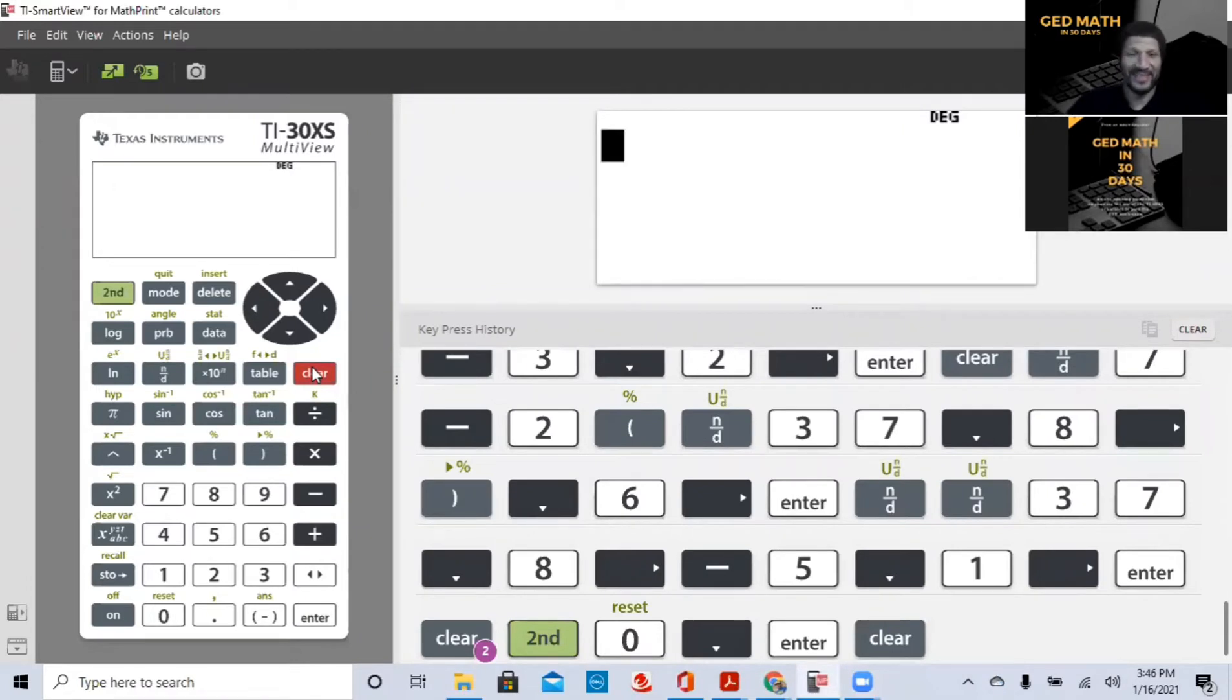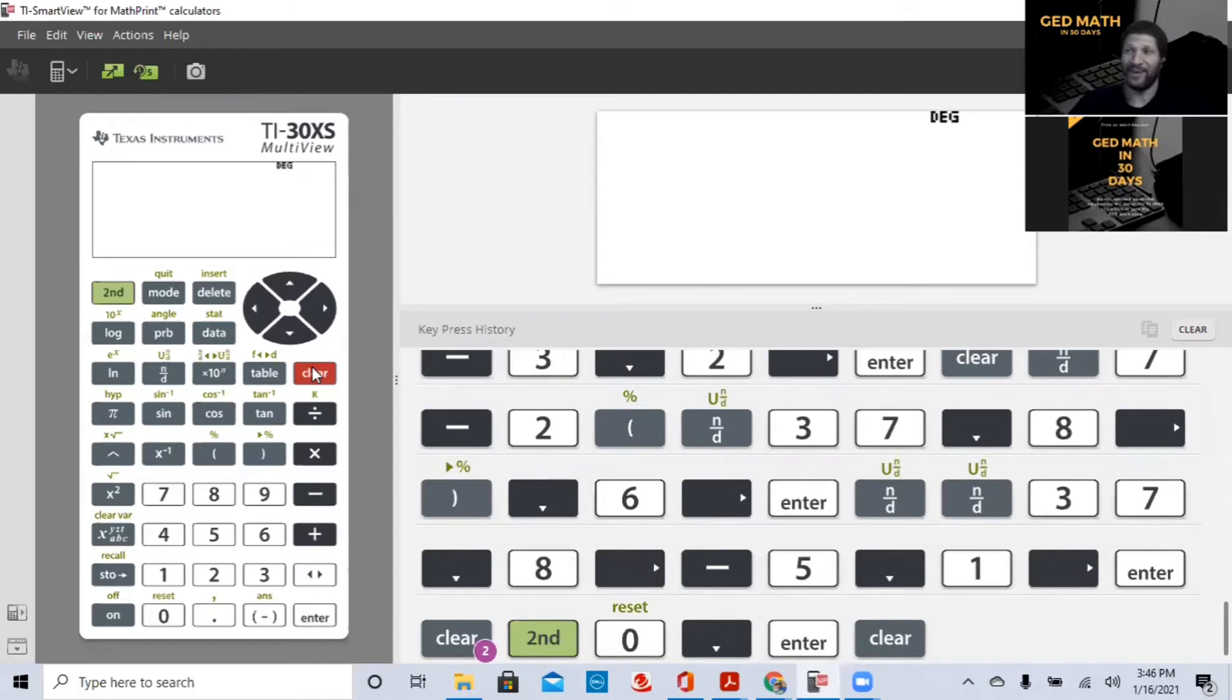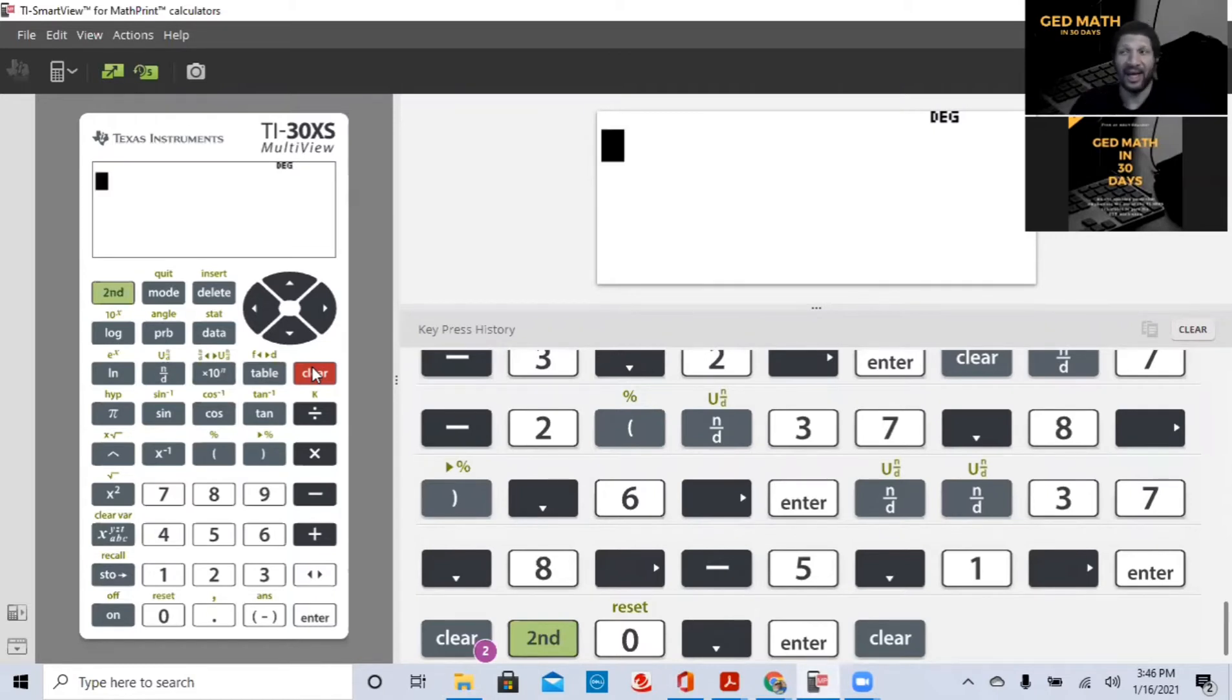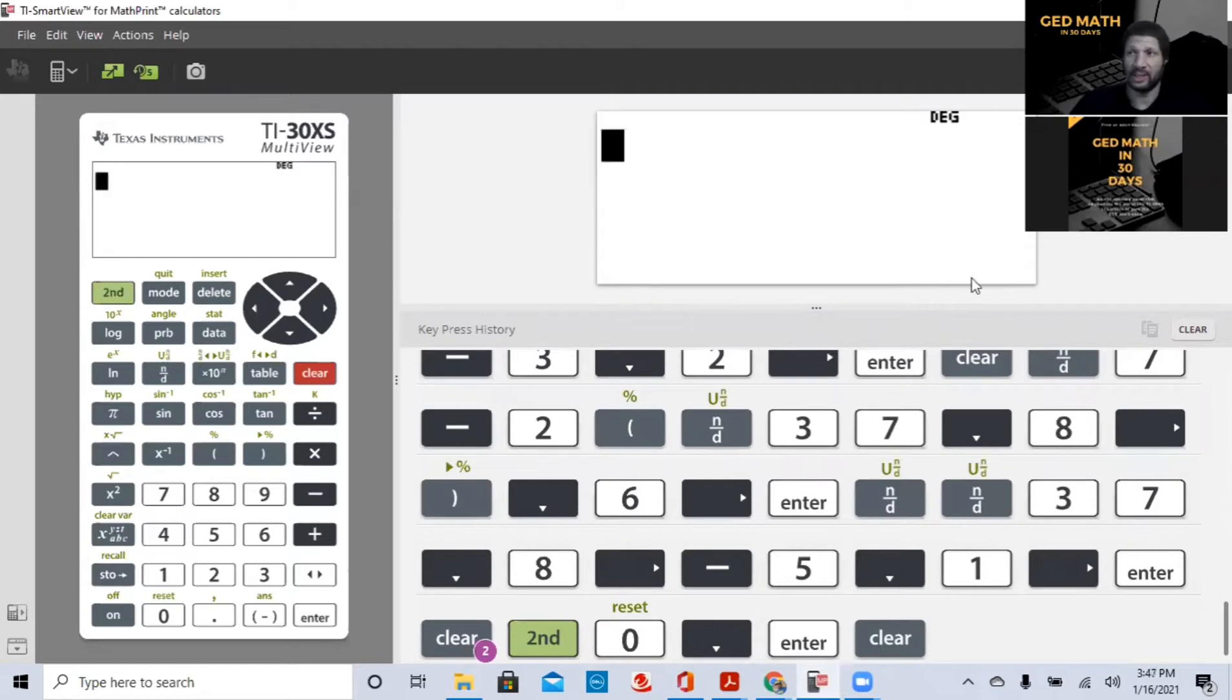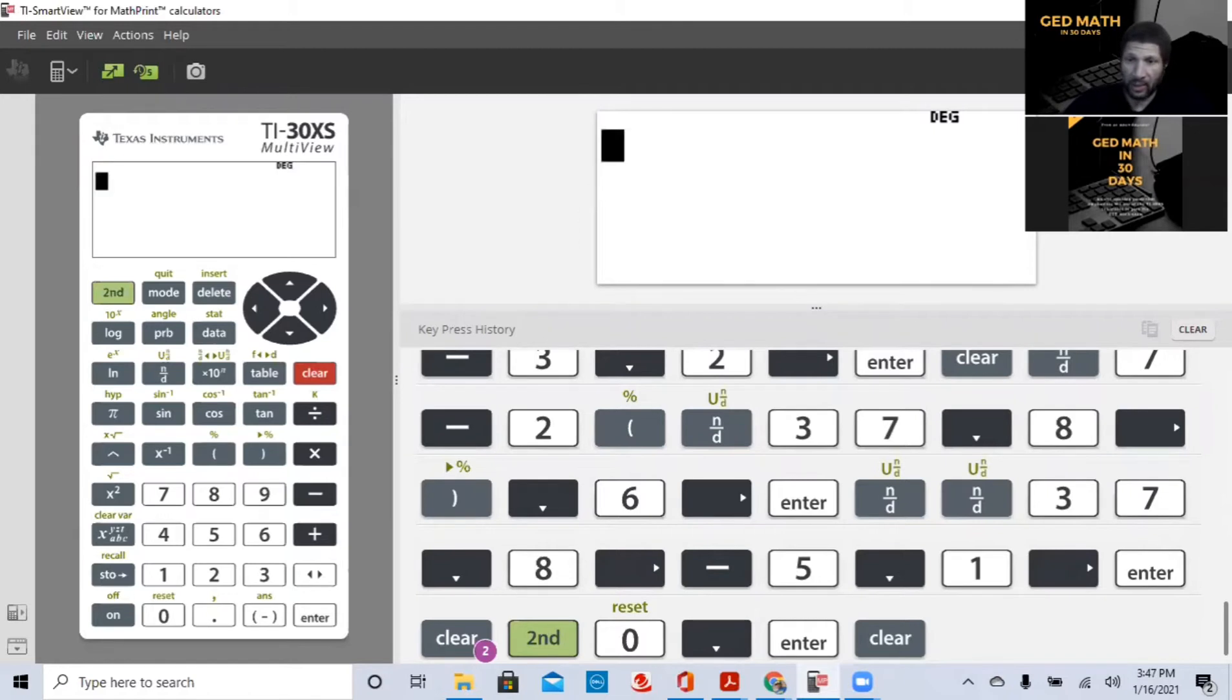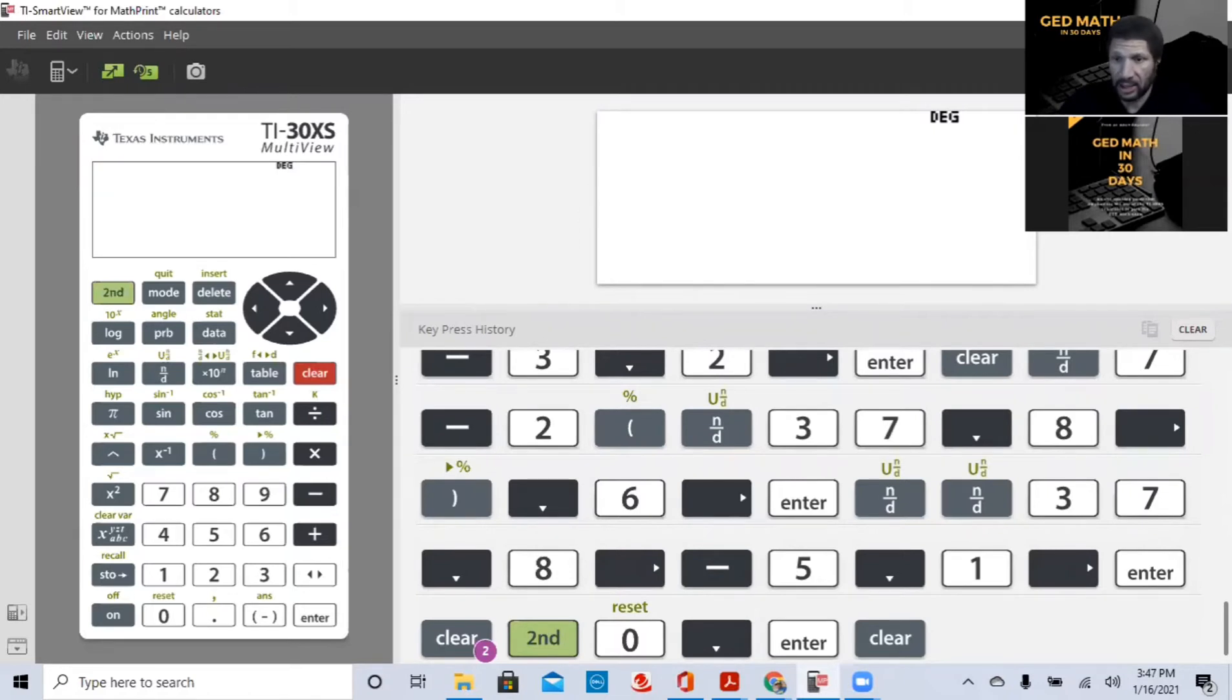Welcome to GED Math for 30 Days. I'll be your guide today. My name is Jeremy Tinsley. I hope you enjoy the rest of the videos. If not, you can check out my YouTube channel. Check out my website, passgedmath.com.